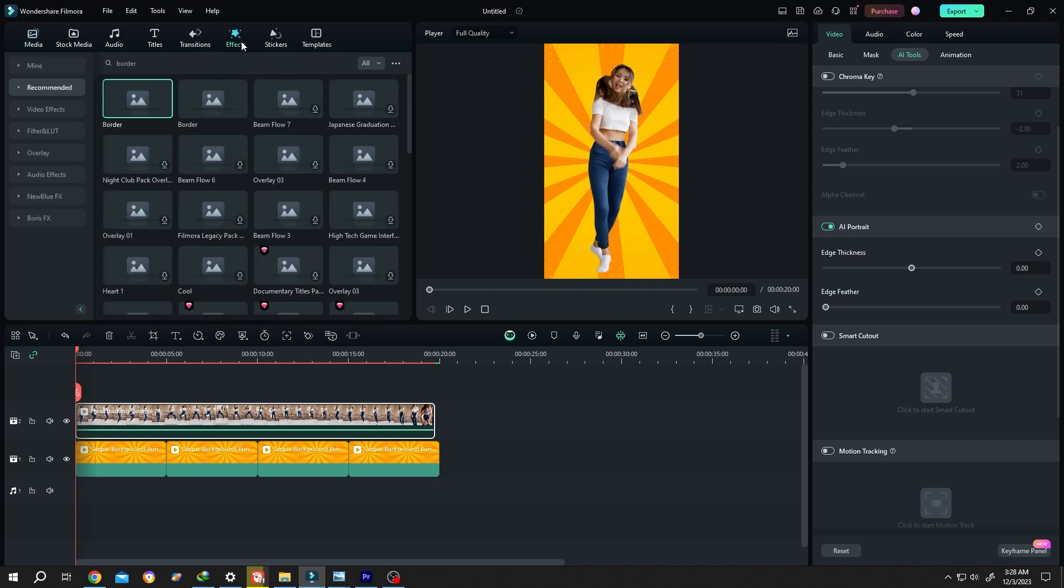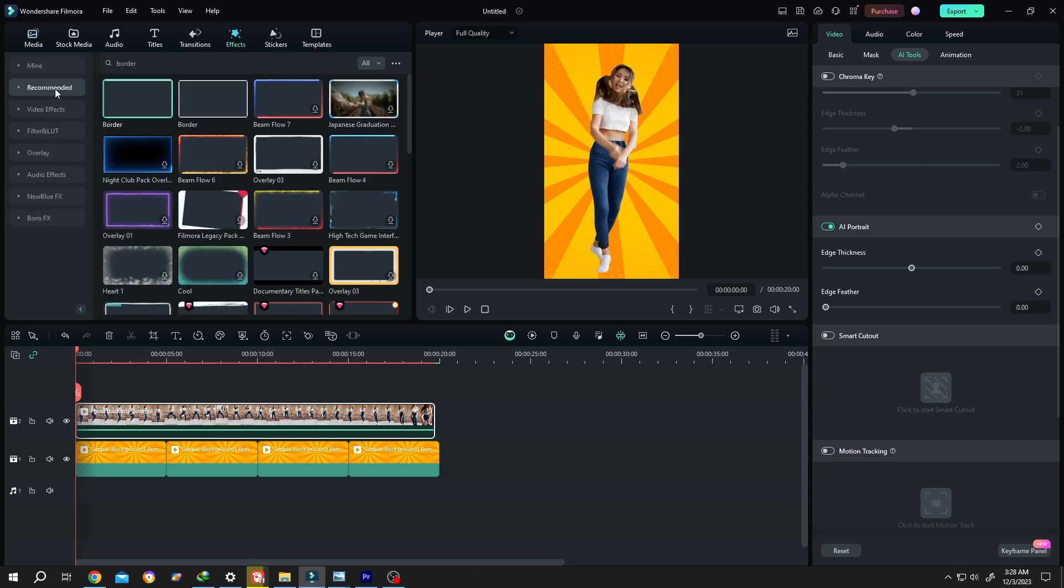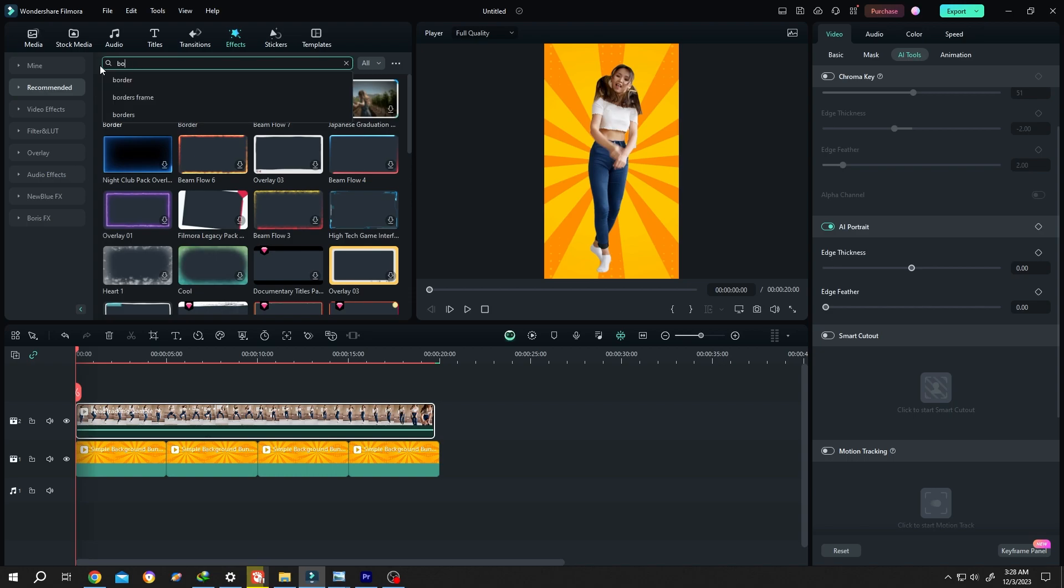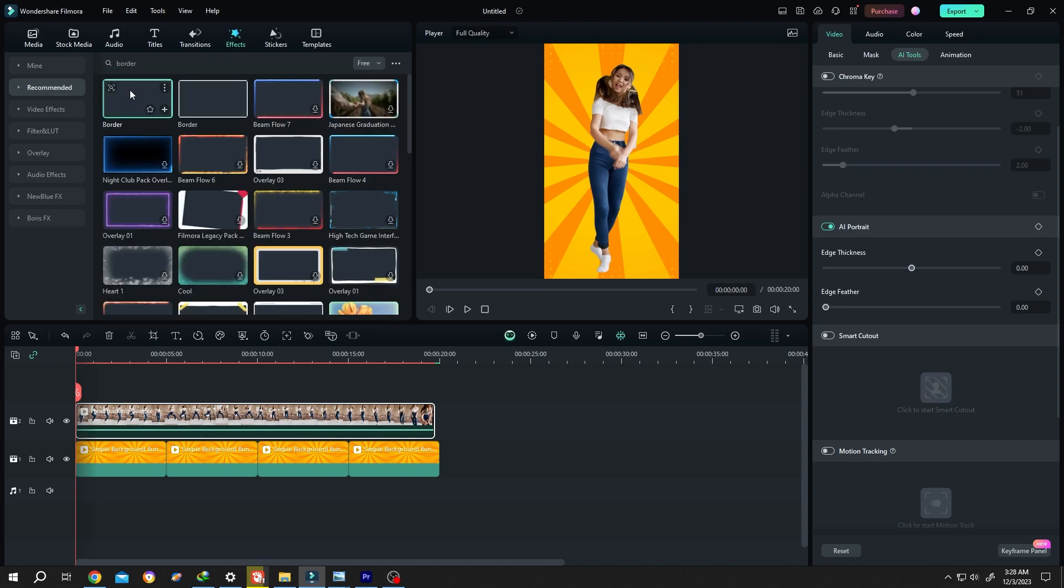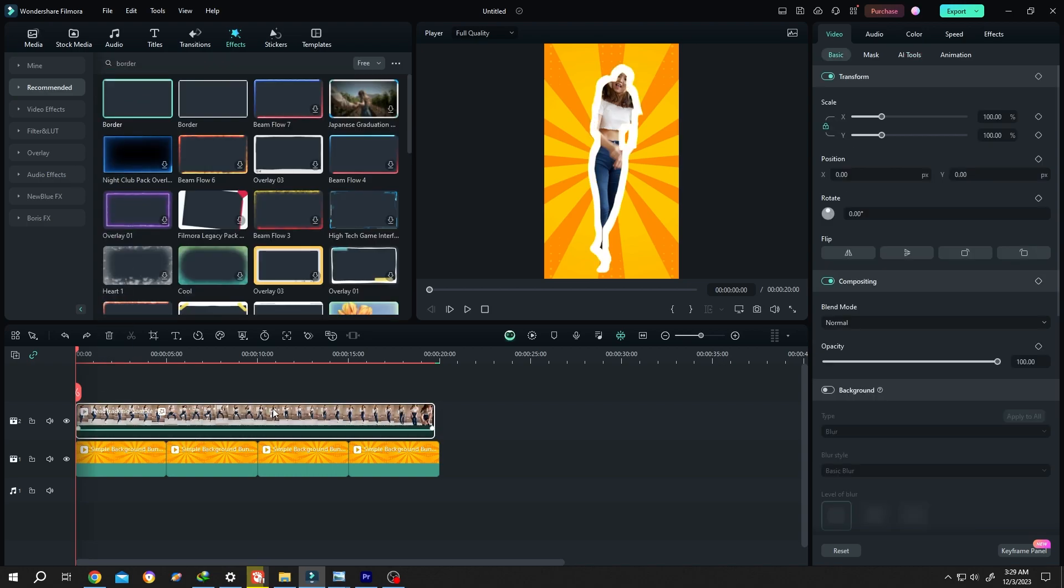Go to Effects, Recommended, search for Border. Left click, drag and drop over the clip.